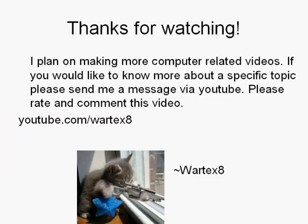I plan on making more computer related videos. If you would like to know more about a specific topic, please send me a message via YouTube. If it is a good topic, then I'll make a video on it and post it. Please rate and comment this video. Thanks.